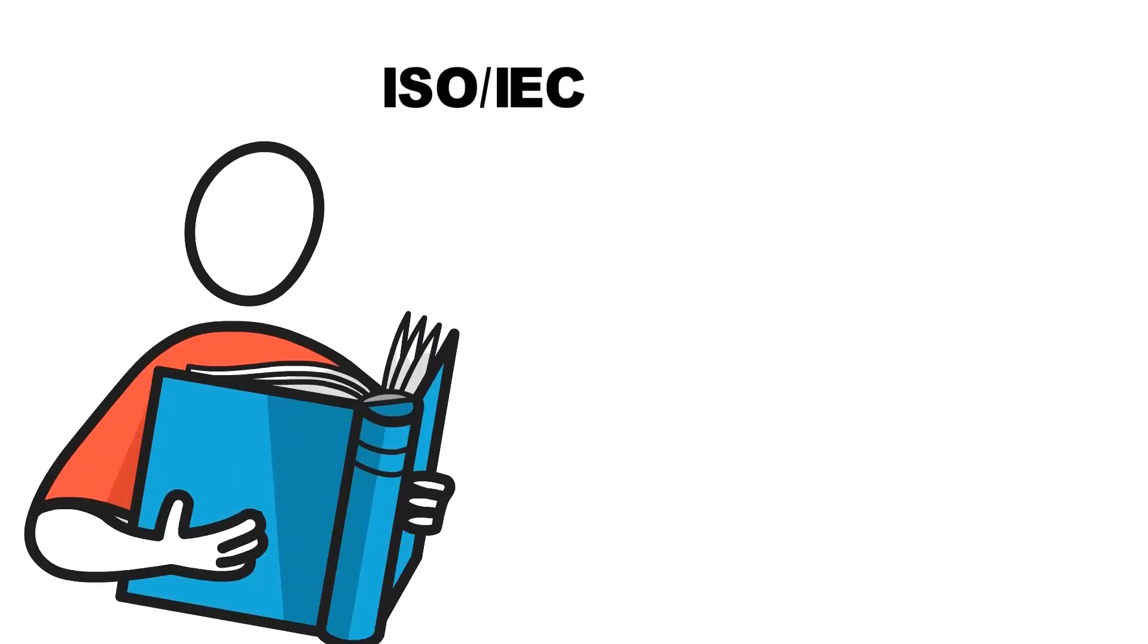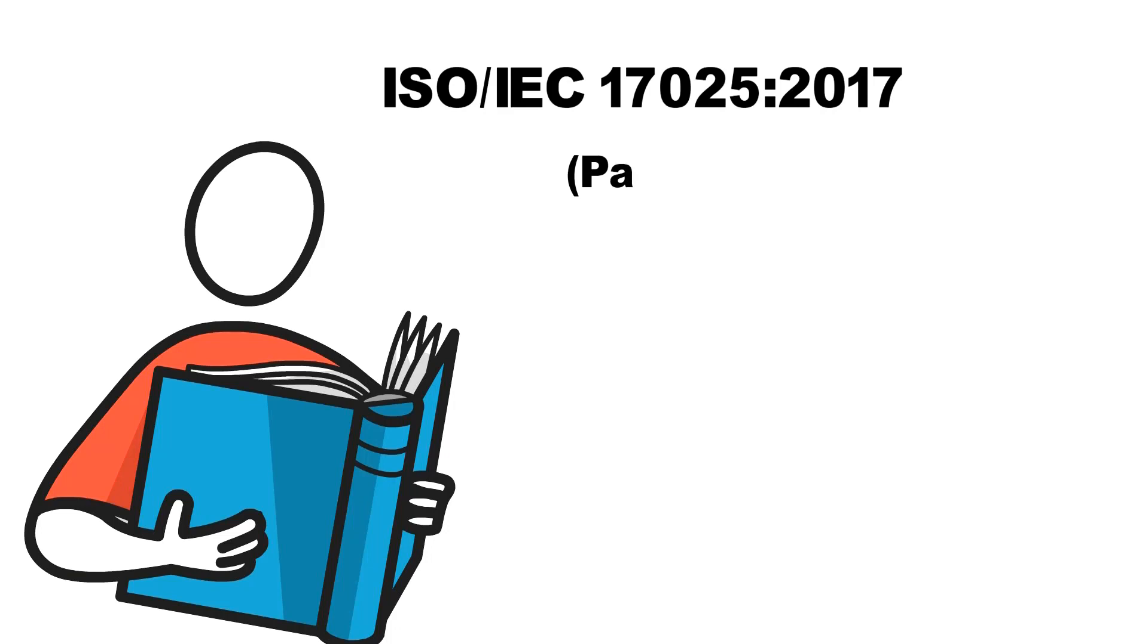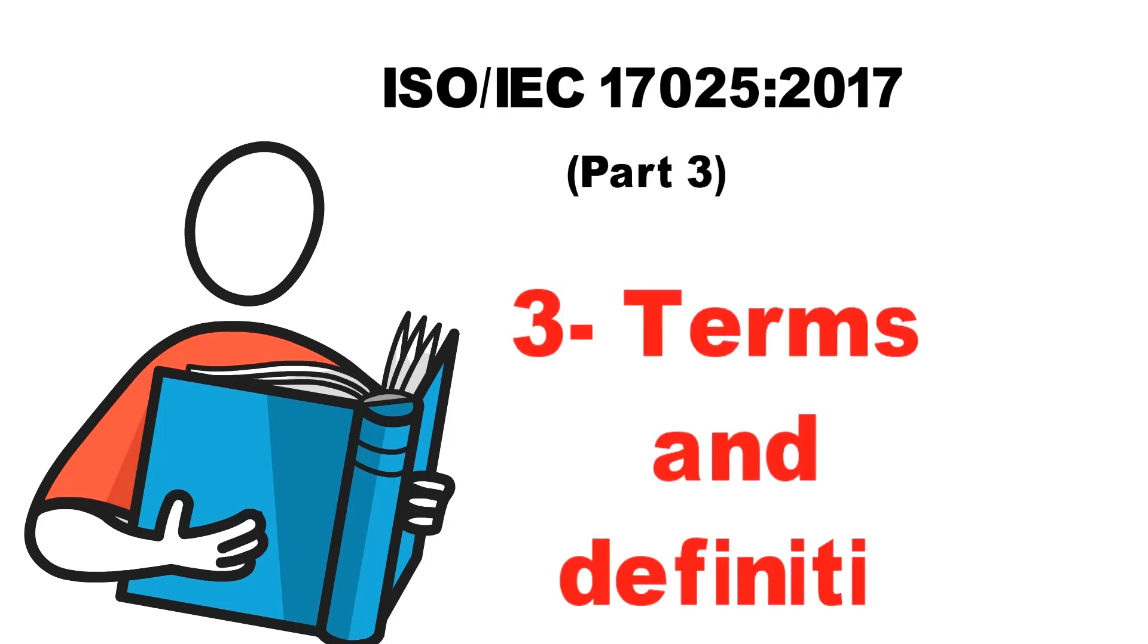Greetings and welcome to the third part of the ISO 17025 series. Today we will talk about the terms and definitions. There are general terms you need to know and remember.